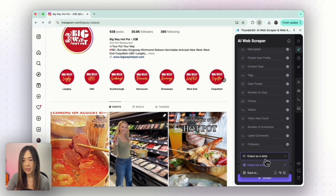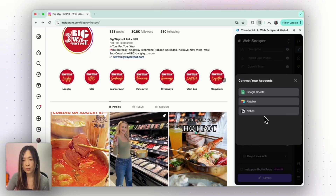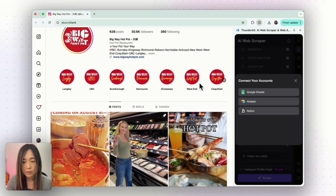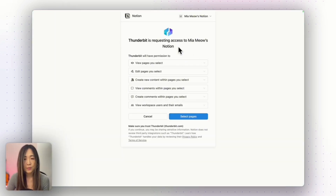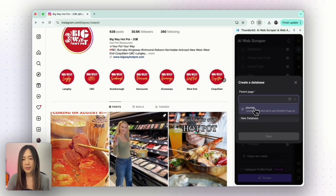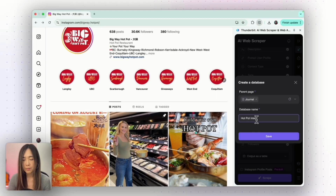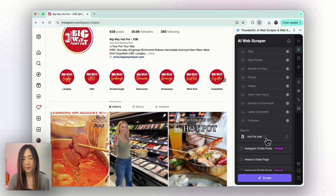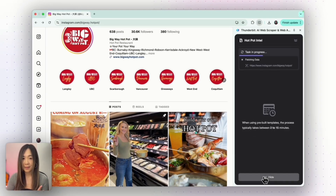This time let's send the output directly to Notion. We'll log into the Notion account and Thunderbit will request access to one of the pages. We select a page and allow access, then determine our database name and click Save. We will save all the output into the Hotpot Intel page that we just created. Now let's scrape and see what happens.